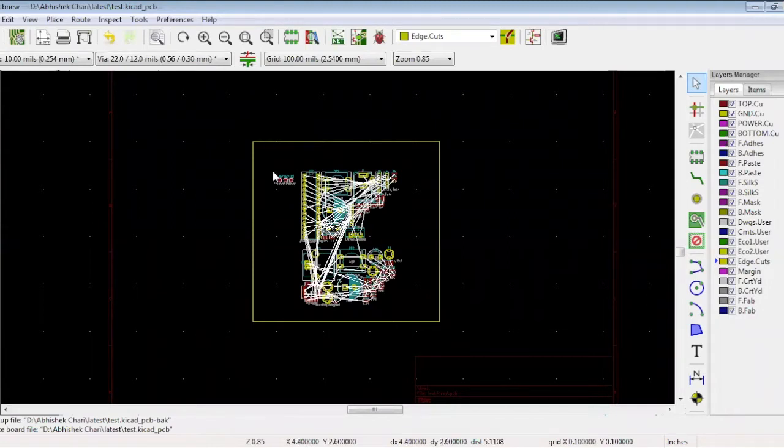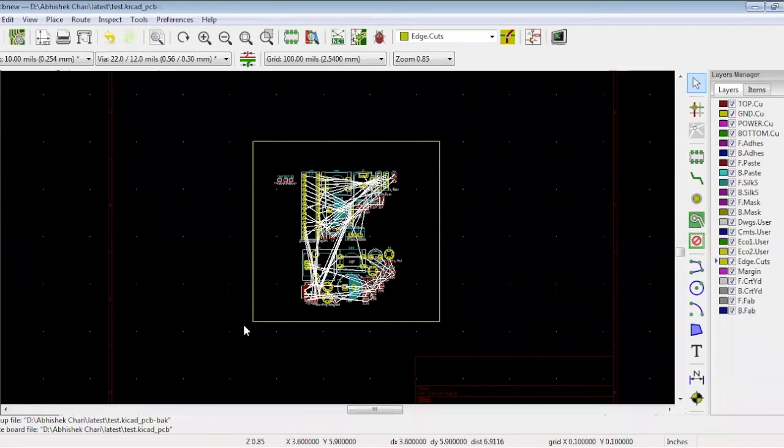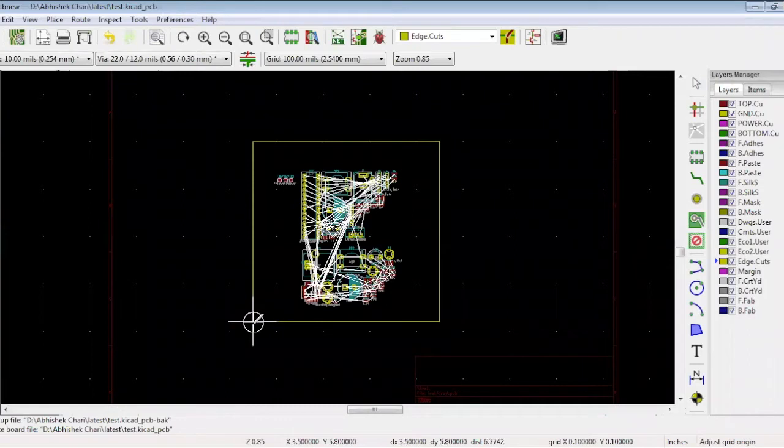Now you need to set the origin on the bottom left of the board. Go to place, select grid origin, and place it at the bottom left corner.